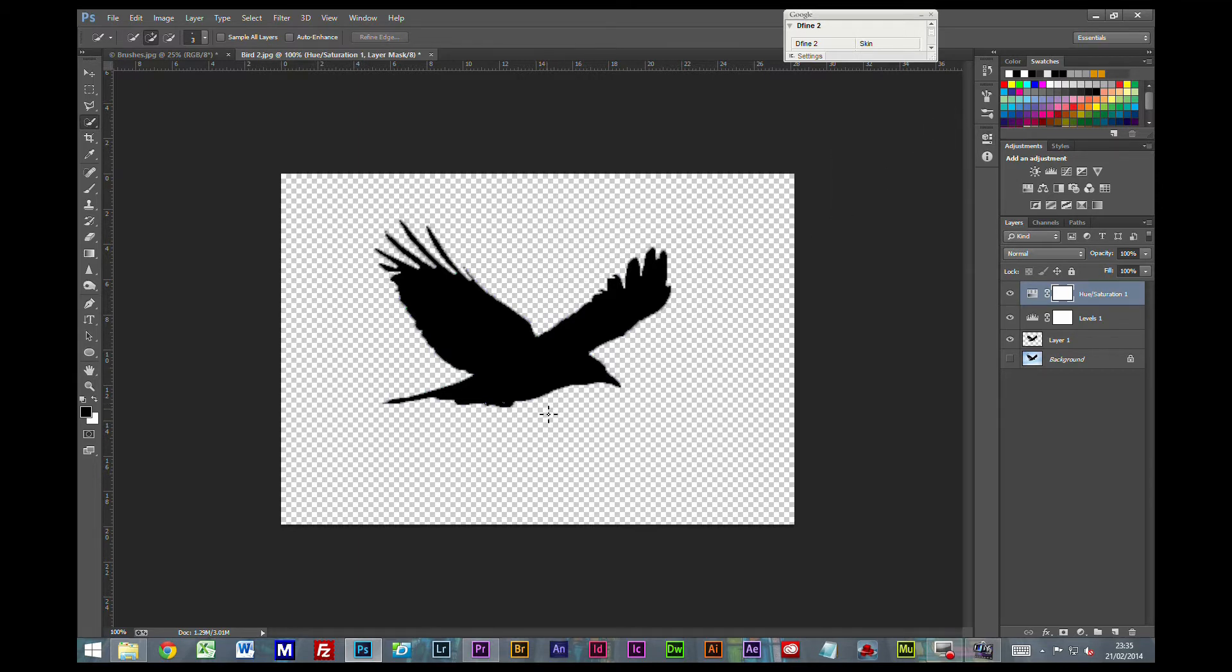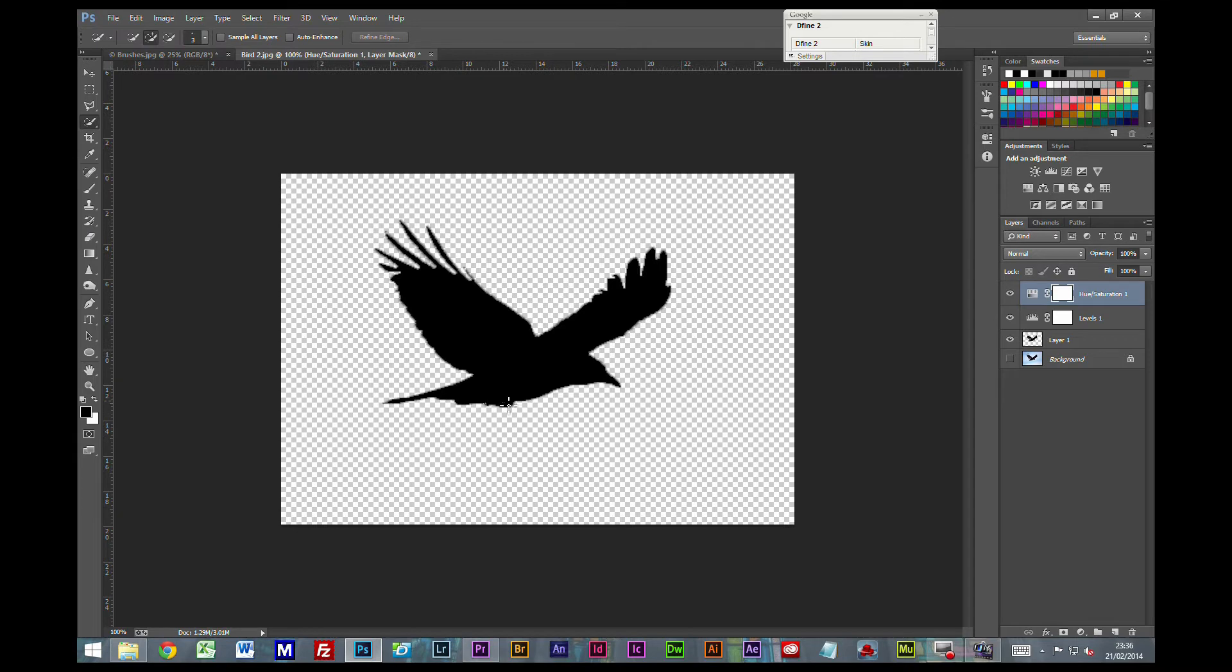Now if you do find you end up with a few white pixels here and there, and I'm spoiling the effect a little bit, you can just use your foreground color to black, normal brush, and just go over those areas. But to be honest, you're not going to see that sort of detail on this, so I wouldn't worry about it.